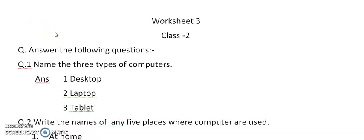Good morning students. In today's class, we will revise chapter 2. I have sent you a video for revision. Watch it carefully.